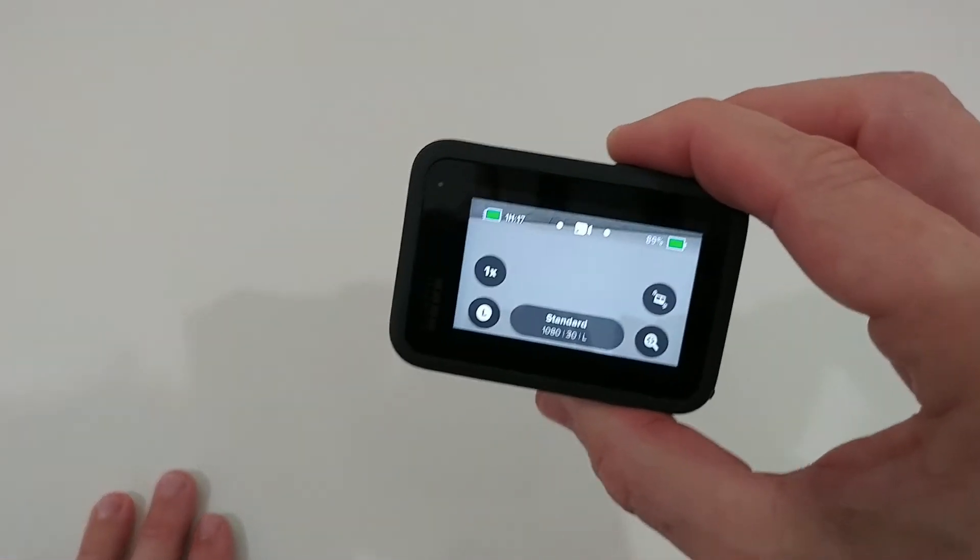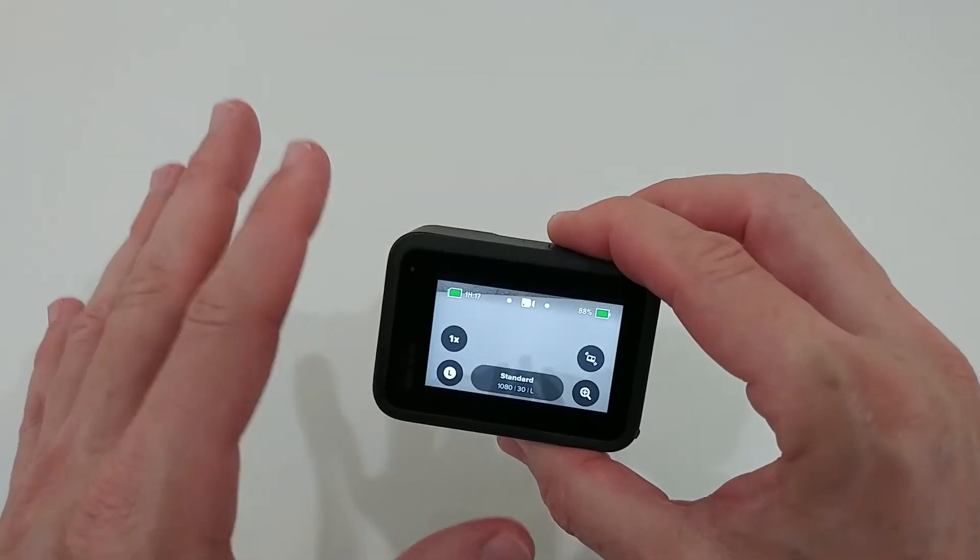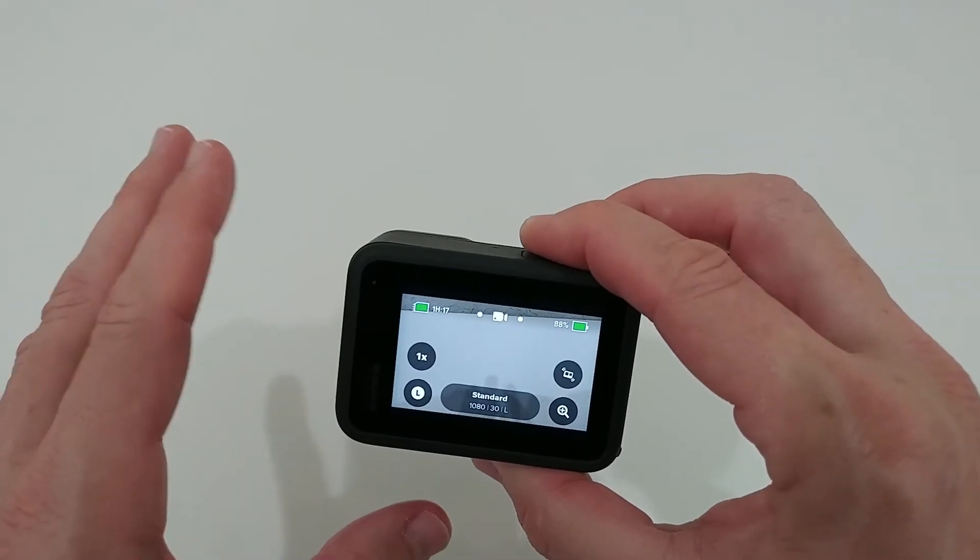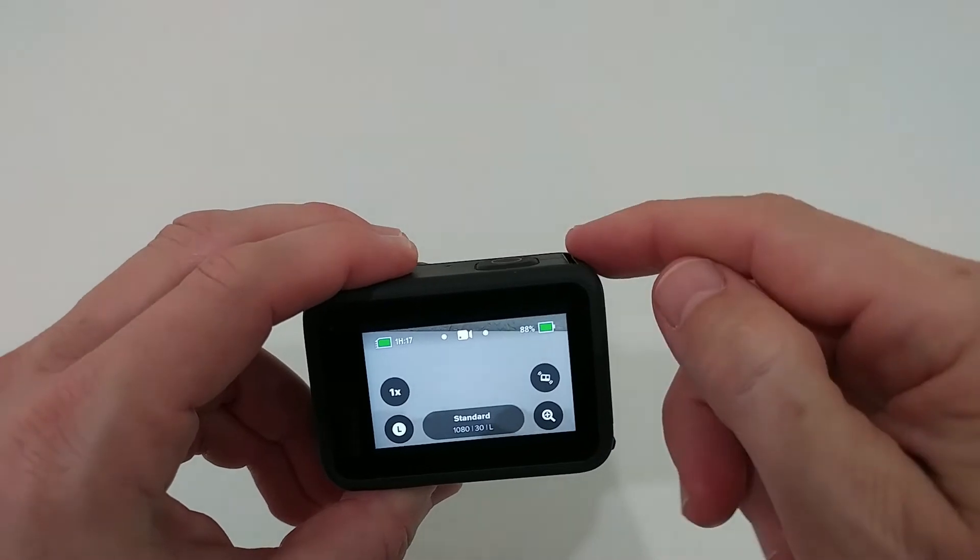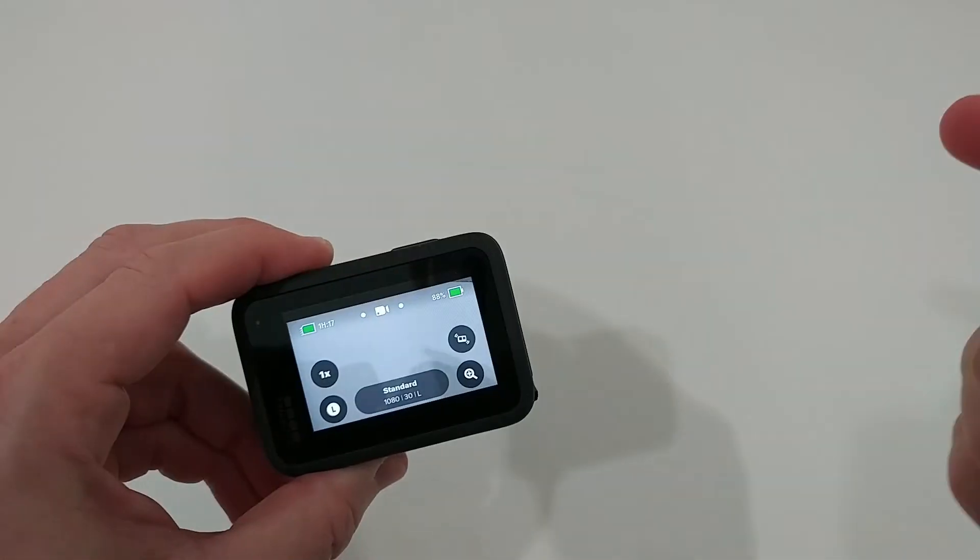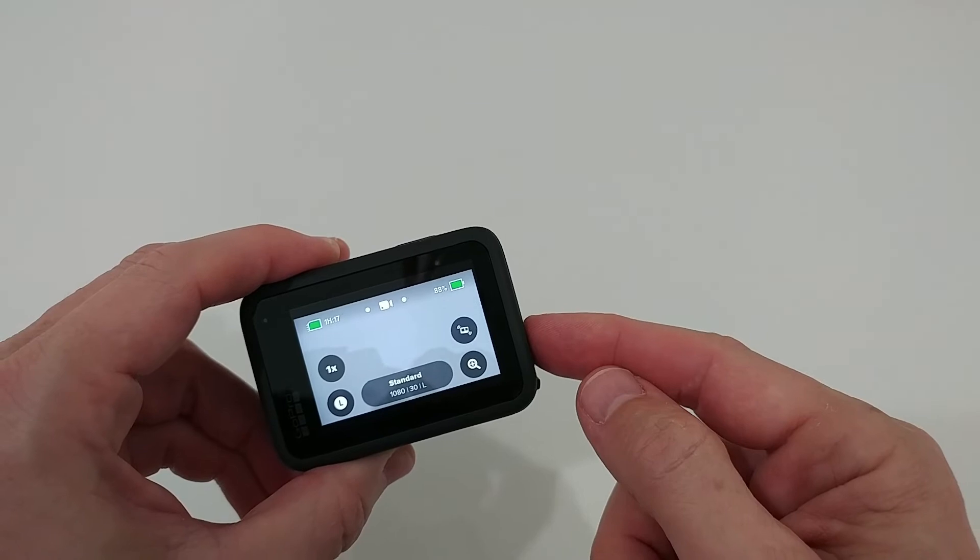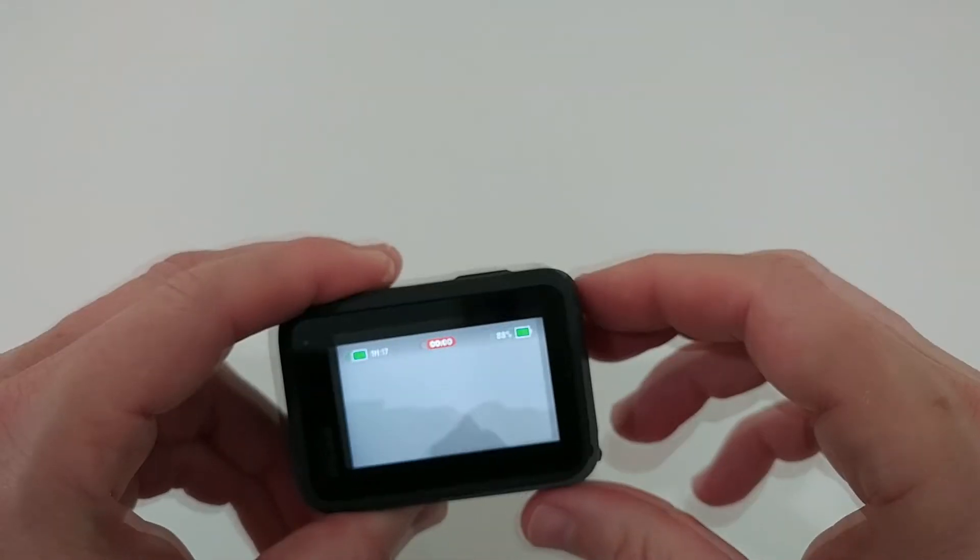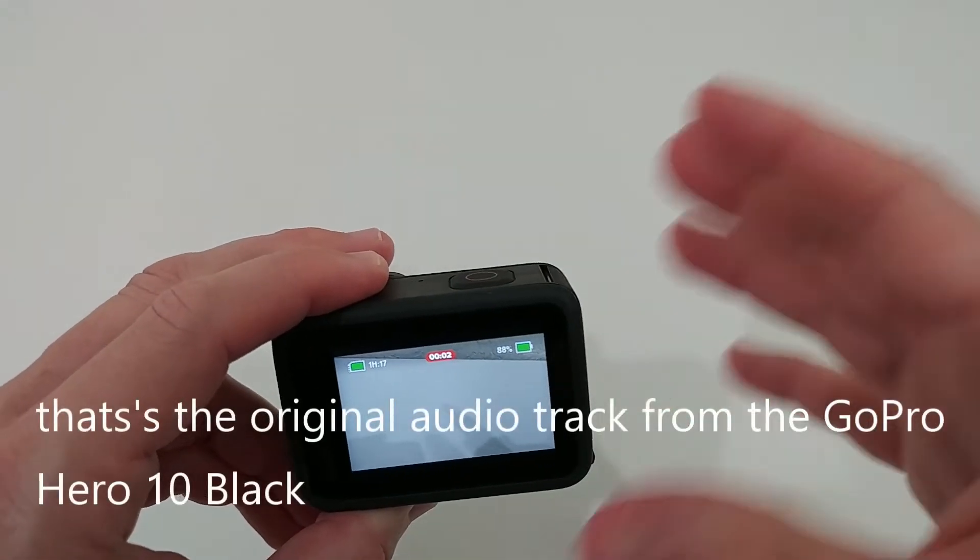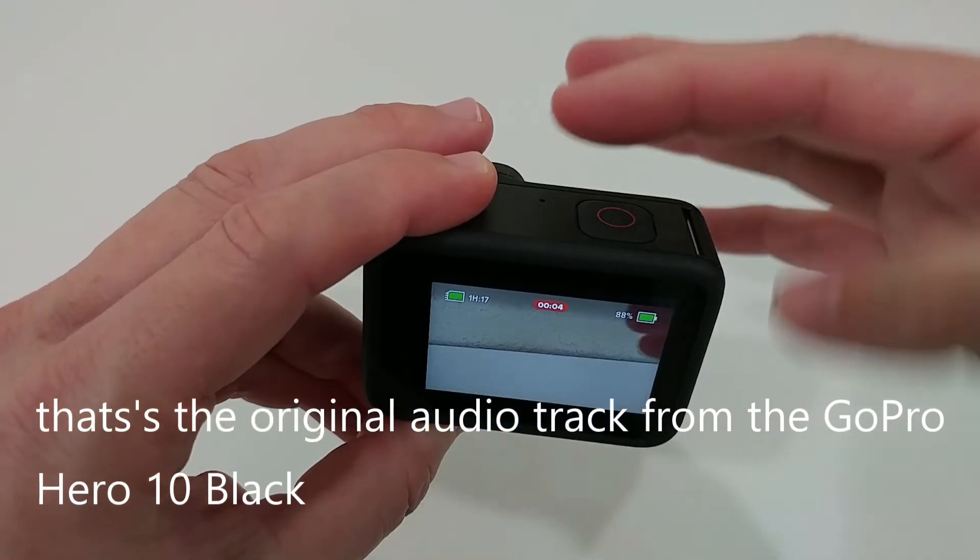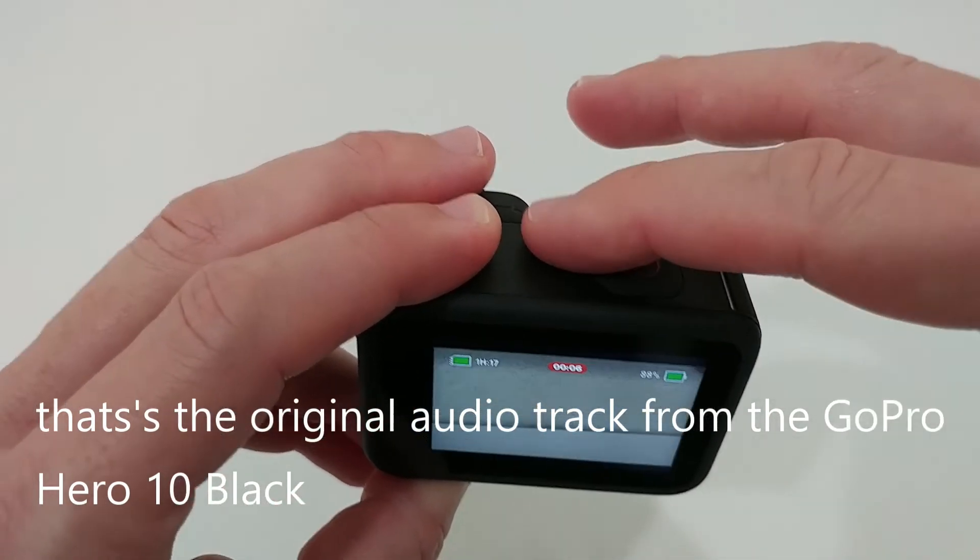I'm going to record a sample in real life now. I'll start recording here so you can hear the audio from the GoPro. I'm covering the microphone here on top, or what I think is the microphone. Let's see if you can hear a difference.